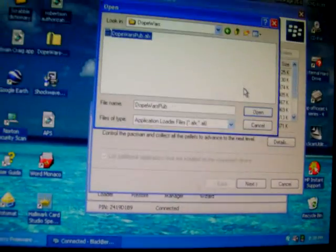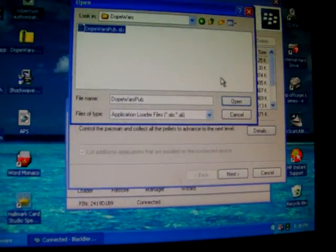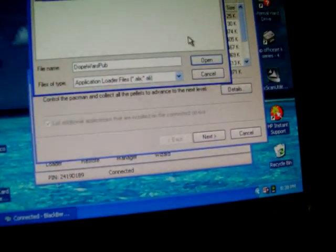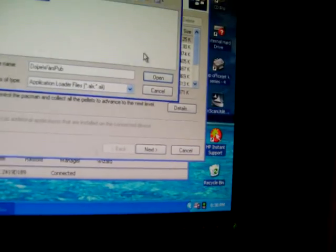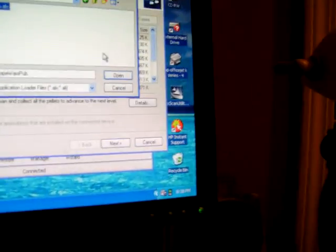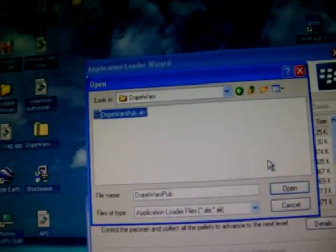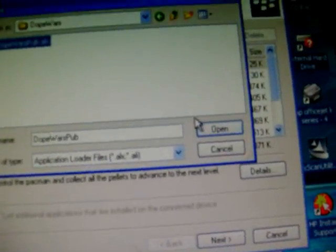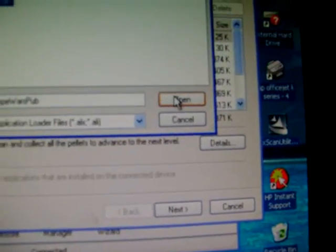So once you're in this page, you're going to go to Add, top right. And notice how it says that's the Apple theme that I just installed. So you're going to want to go to Dope Wars here. And it's always going to be the ALX file, .ALX. That's the file you're going to want to install. Nothing else.